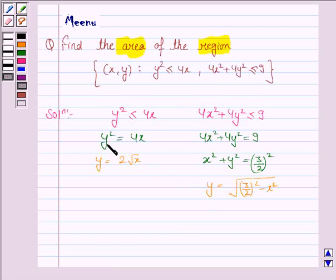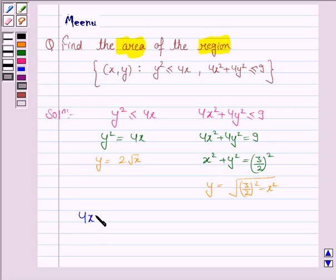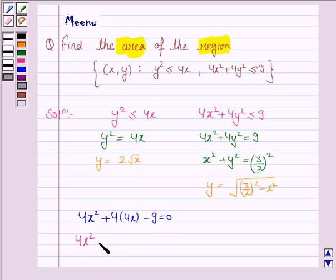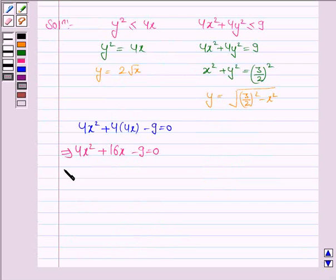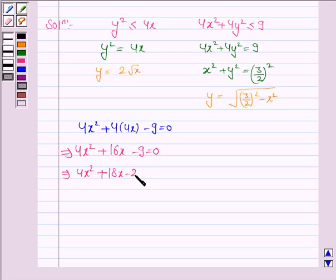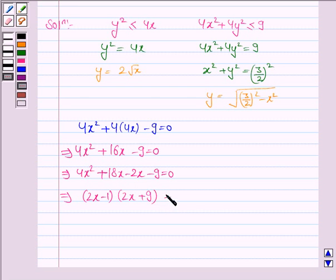From the parabola we know that y squared equals 4x. So we substitute y squared equals 4x into the circle equation. We get 4x squared plus 4·(4x) minus 9 equals 0, which simplifies to 4x squared plus 16x minus 9 equals 0. Factorizing: (2x − 1)(2x + 9) equals 0.